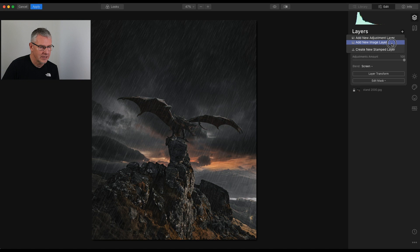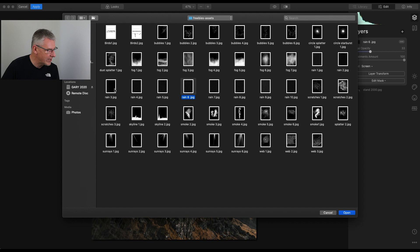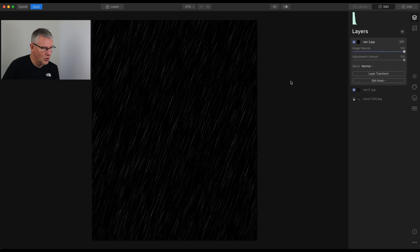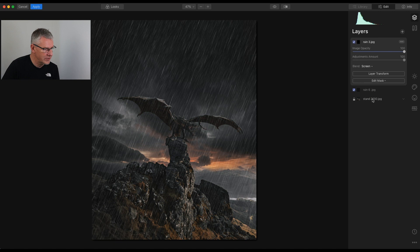Again, that will drop on there. Screen Blend Mode. So you see we've now got more depth to the rain within this. And we can take that back through there.